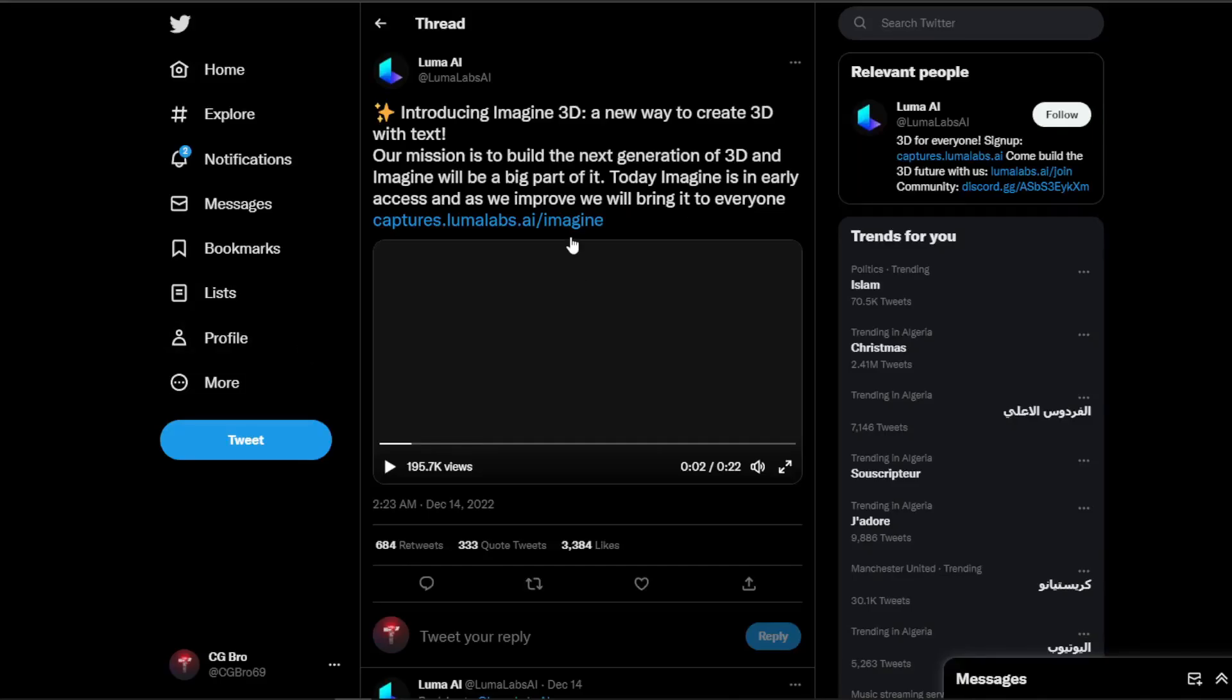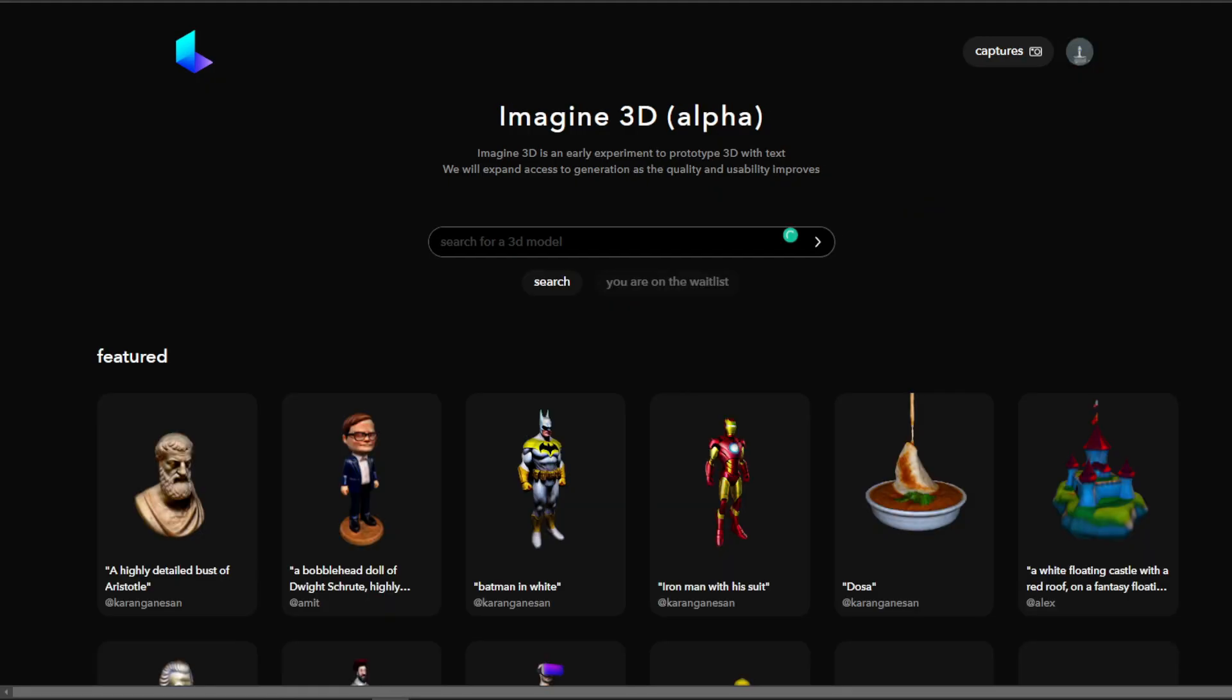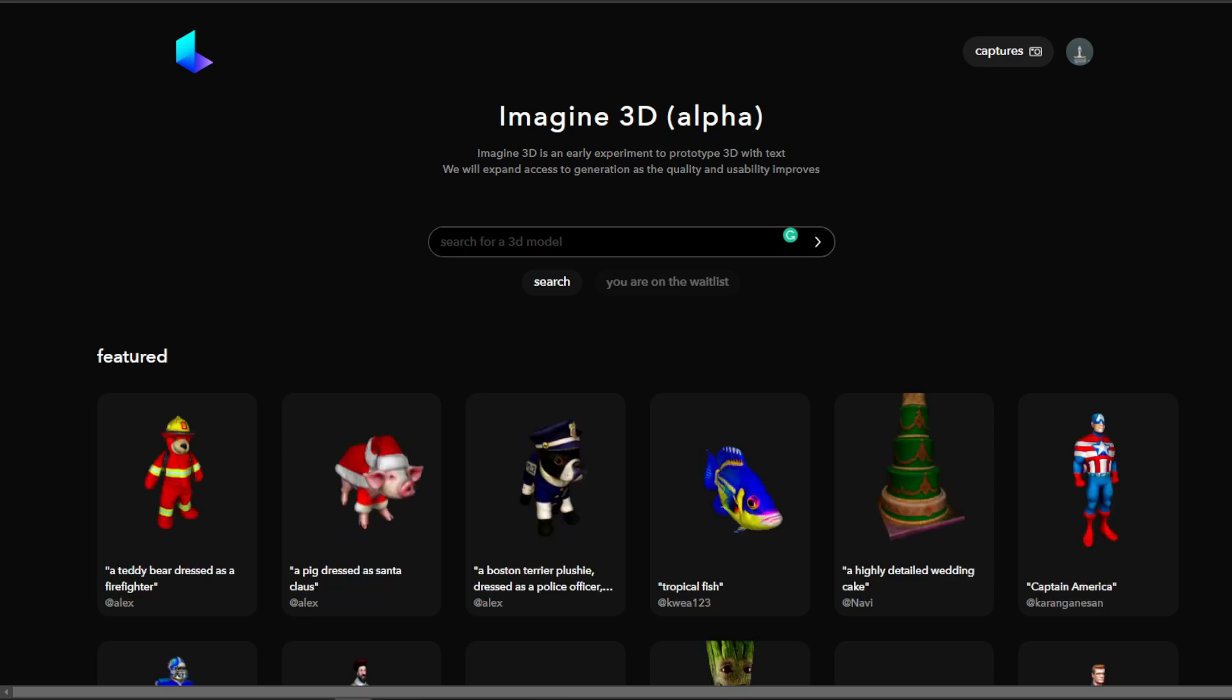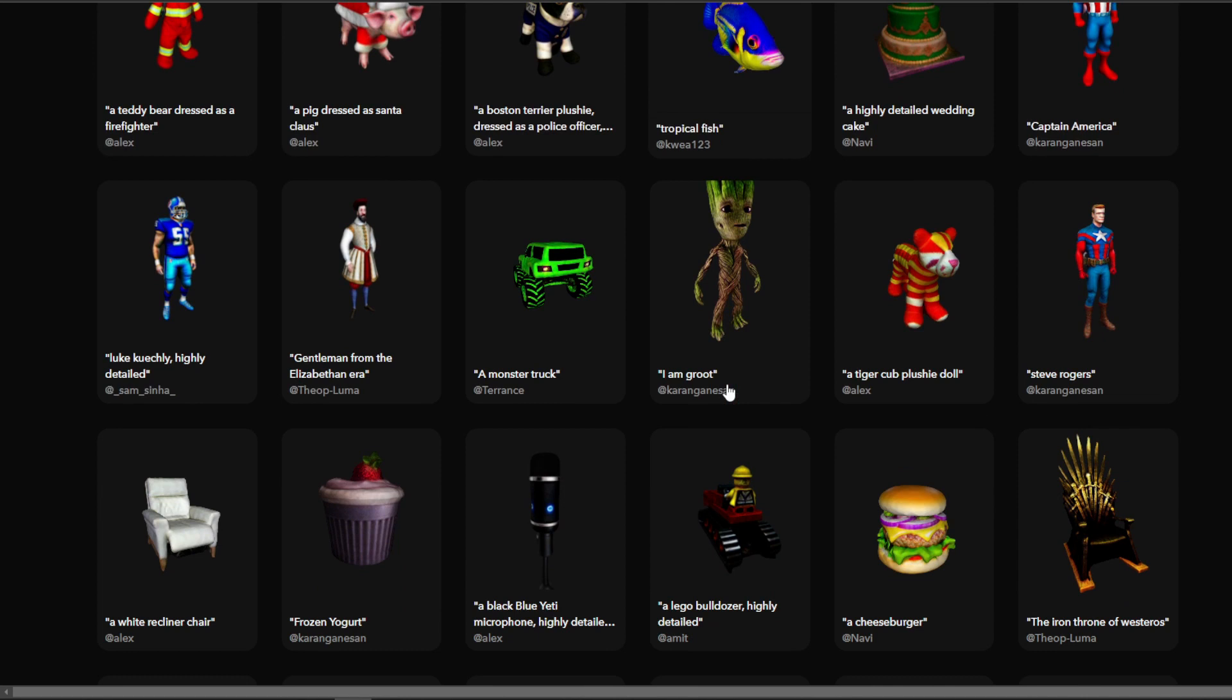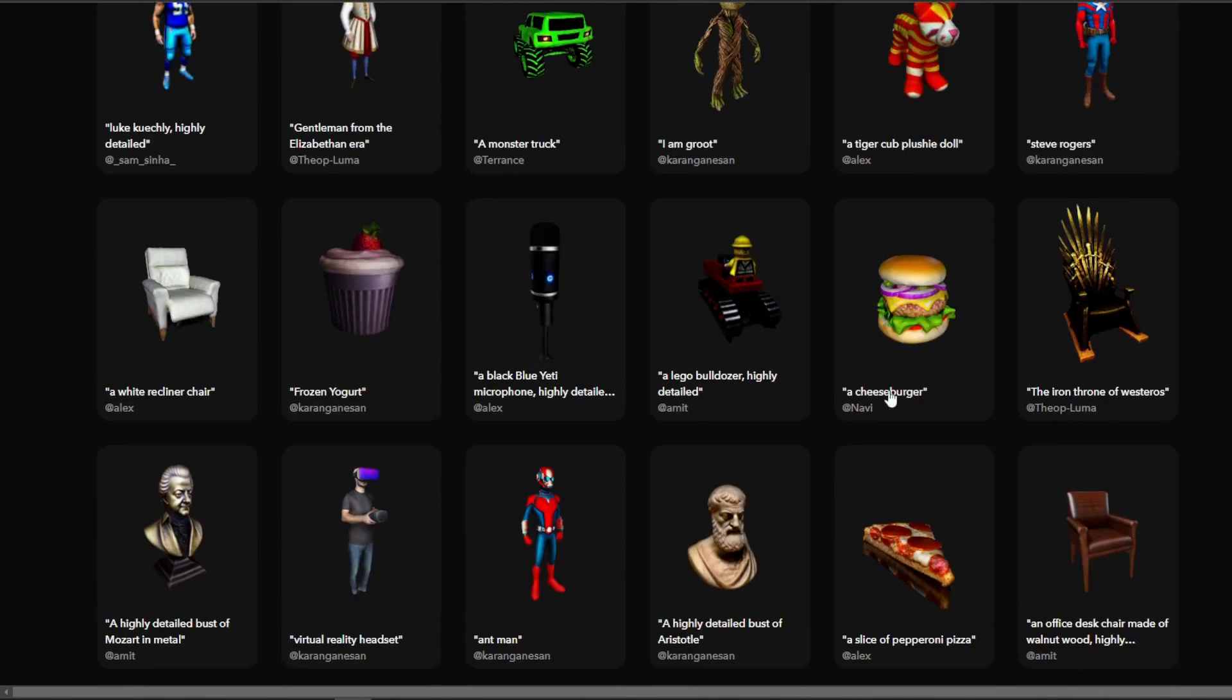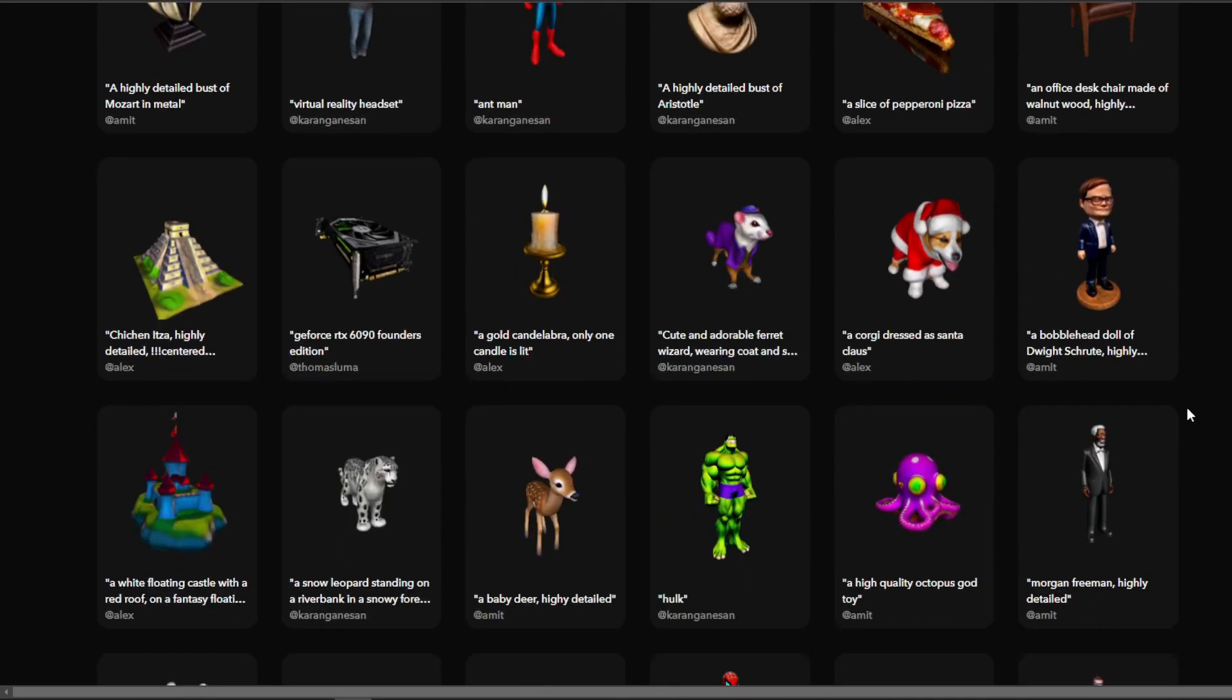Now if you go to their website, you can see the AI is still in the alpha stage. To access it, you can join the whitelist. But the website already offers a selection of 3D models that are made by the AI, and with that you get a search engine as well.